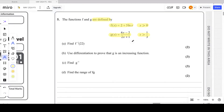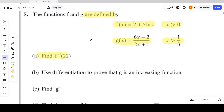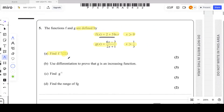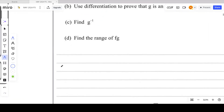In part A, find f⁻¹(22). For finding f⁻¹(22), do we need to find the full inverse of f(x)? For two marks, no. We use the concept that the domain of f⁻¹ is the range of f(x). The value 22 is basically the range of f(x), so we will equate f(x) = 22 and find the value of x.